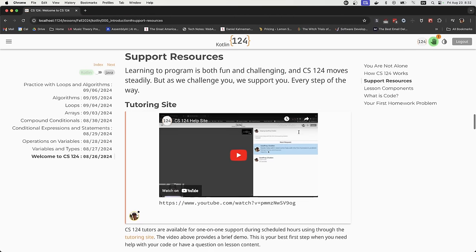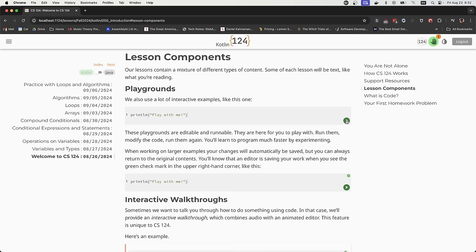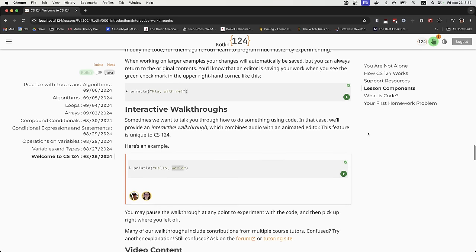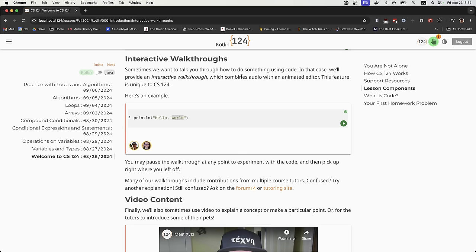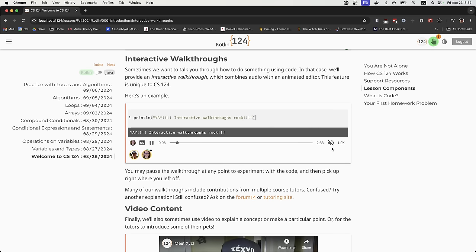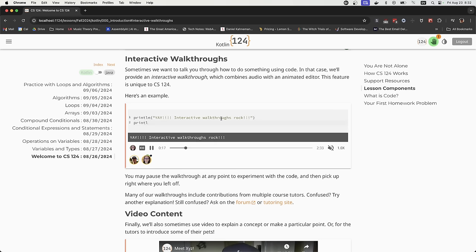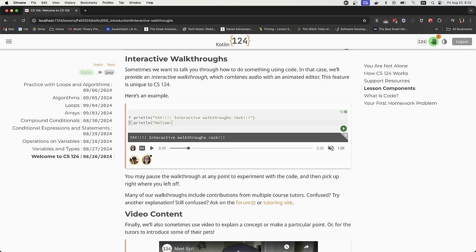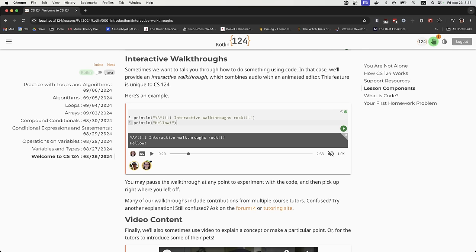There are a few other videos here in the same format, but one of the most important components is this interactive walkthrough. This is probably the most important component we use to help you learn computer science. It looks a little like a video — Colleen is going to start explaining something in code, she's able to run the code just like you might, and she's also making edits to the code. At any point you want to pause and take control, you can go ahead and start editing the code yourself.